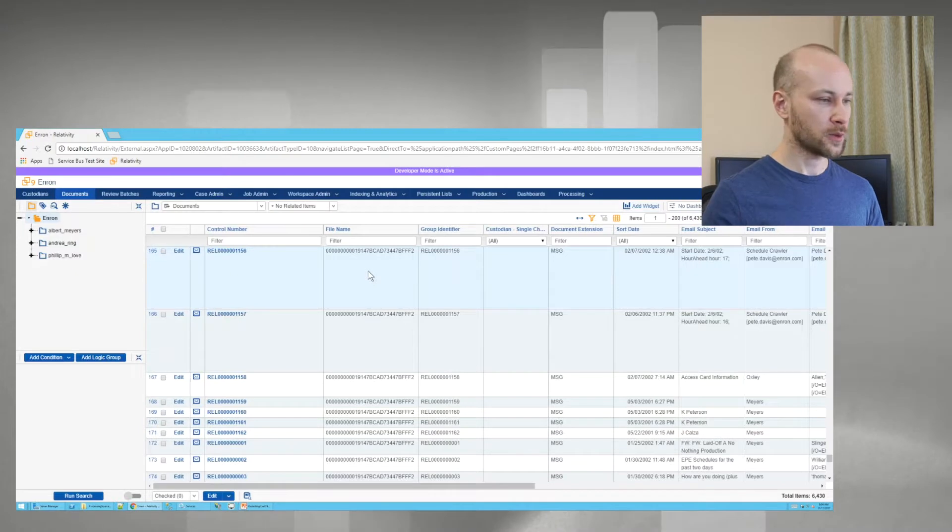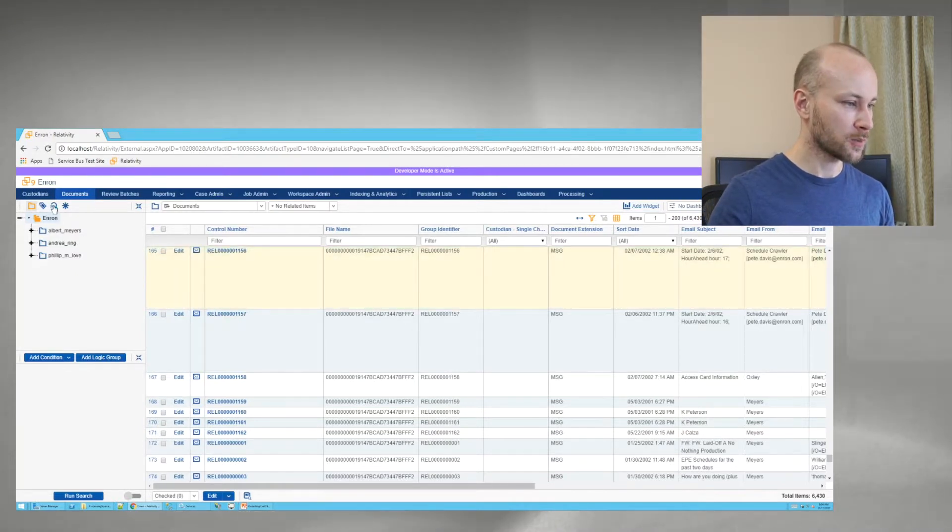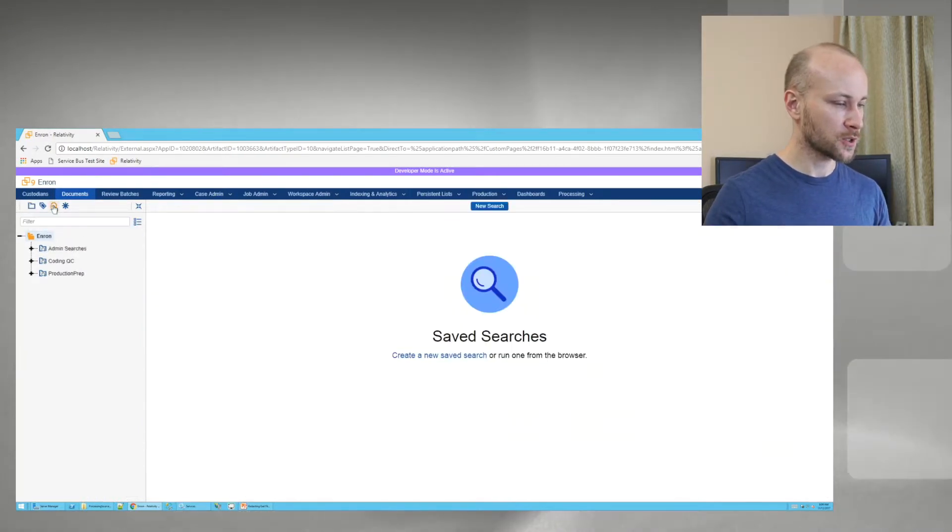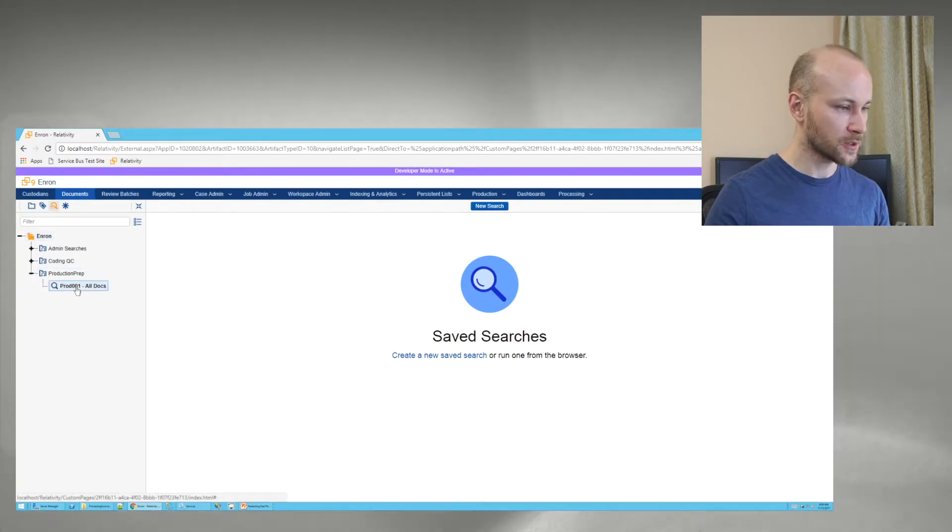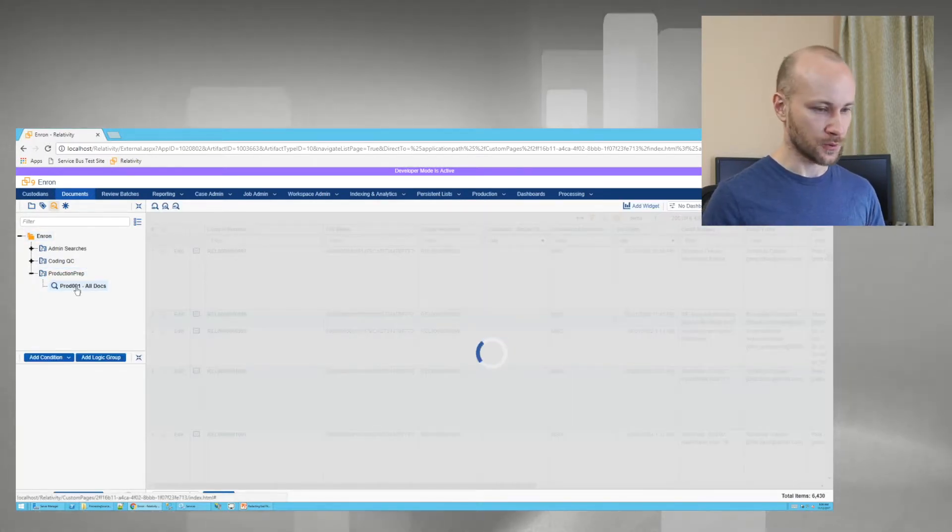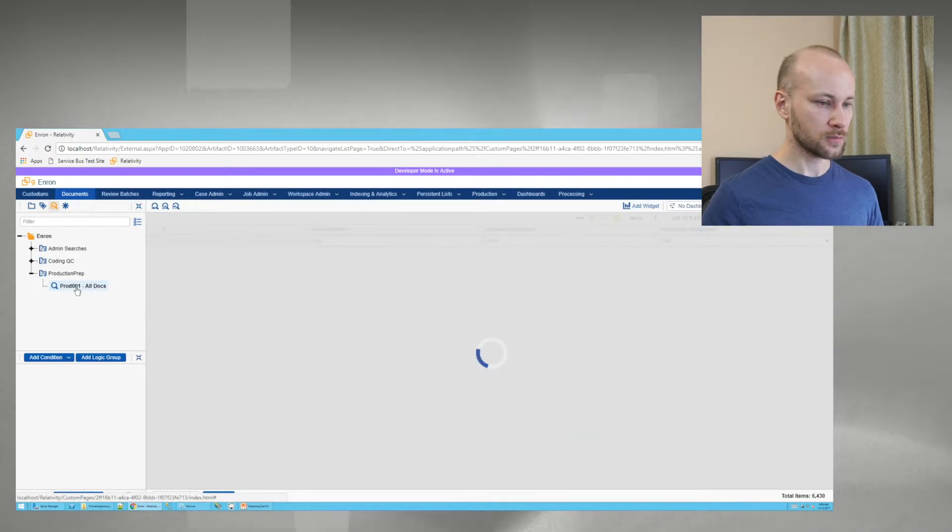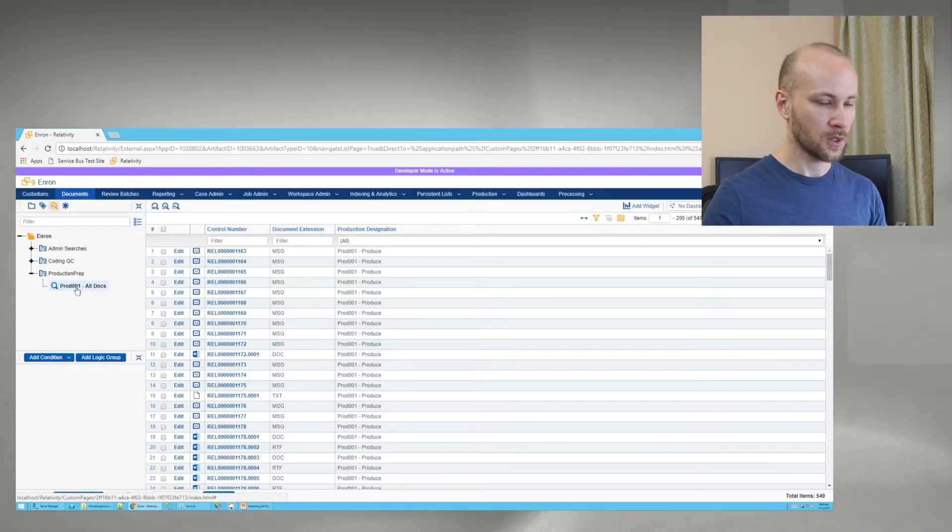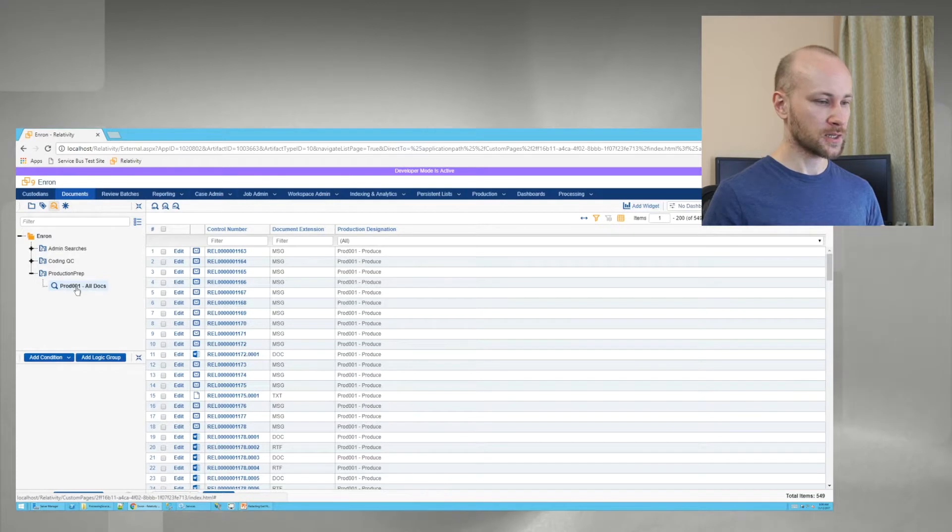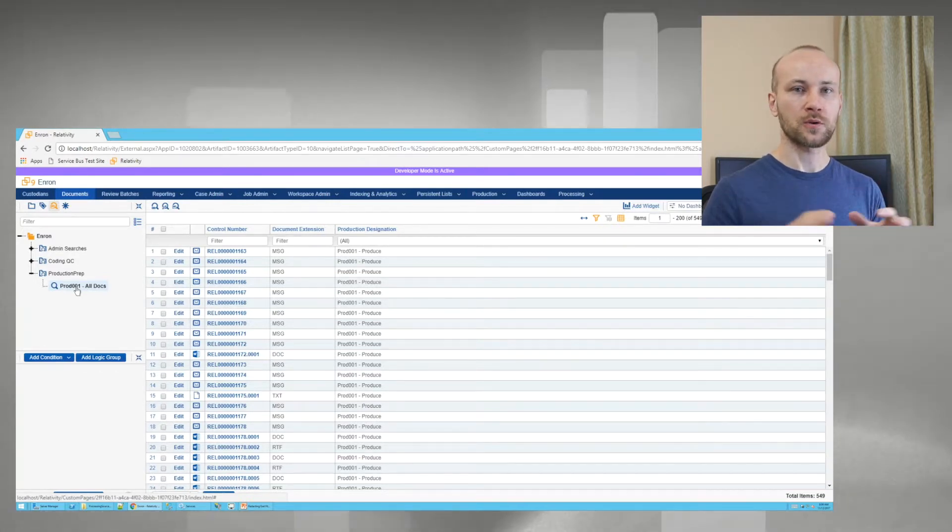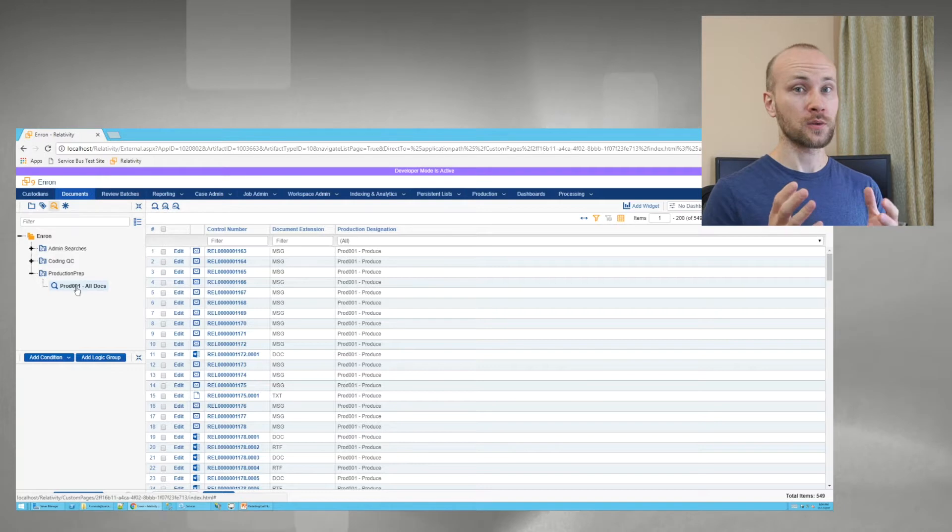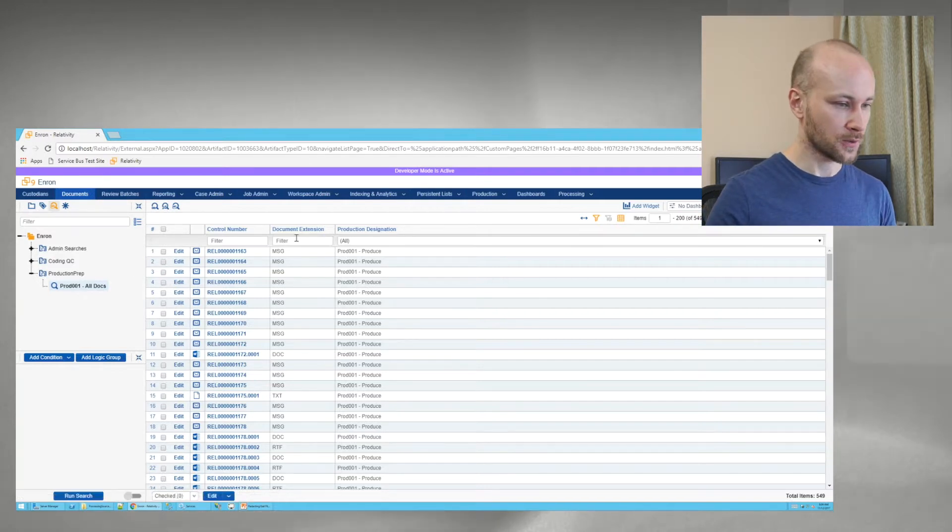Here I am on Relativity in a favorite Enron case, and I'm going to go to saved searches. And I have my production prep saved search, and these are the documents that I was asked to produce. Before producing, I have to take my Excel files, export them out, and give them to people who are going to perform redactions. So let's do that first.